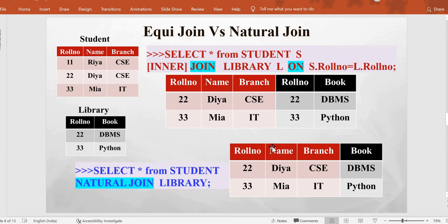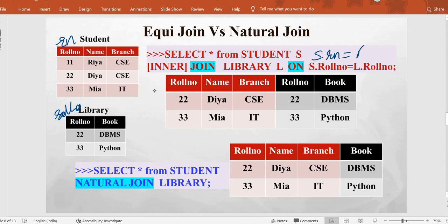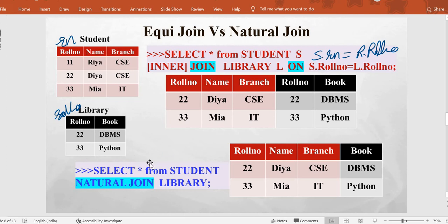Natural join automatically uses the same column name. But if you don't have a similarly named column in both tables — for example, if one table has 'rn' and the other has 'roll_number' — then you must use equi join and write: s.rn = r.roll_number. In that case, natural join will simply return the cartesian product because it can't find columns with the same name, so it performs no equality check.